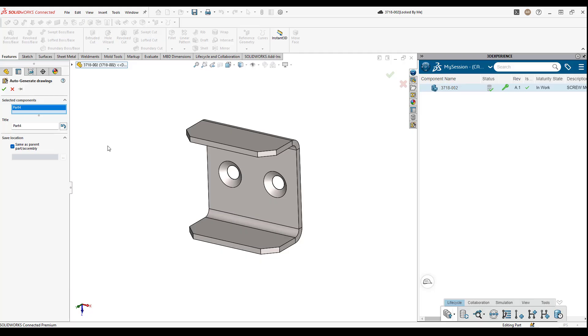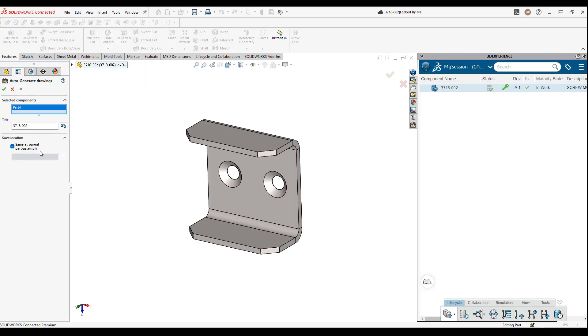Once this is in place, the last step is to select a save location. You can click on the browse button here and choose whatever you want. By default, it will locate it in the same file or folder where the CAD file is stored.